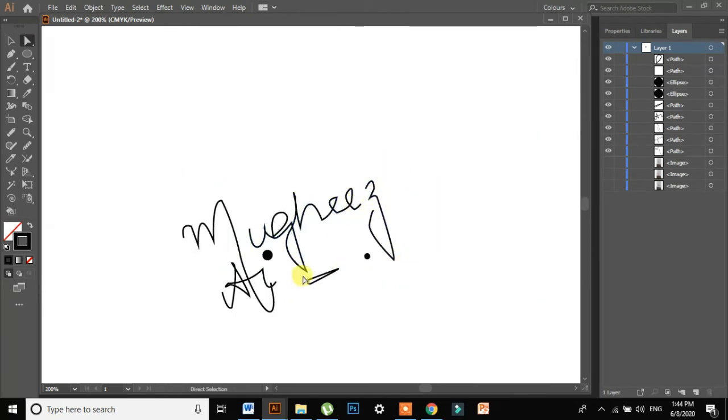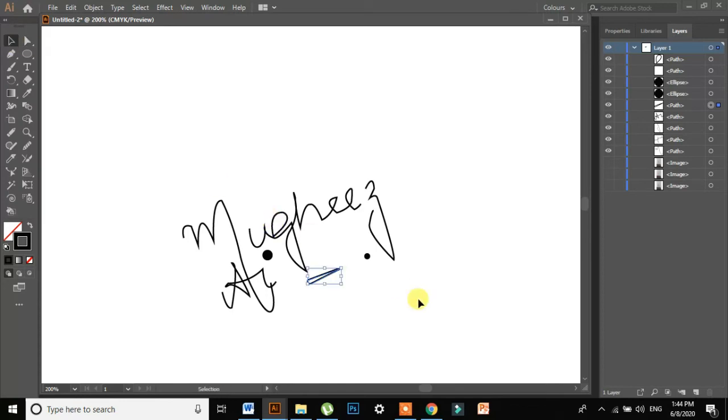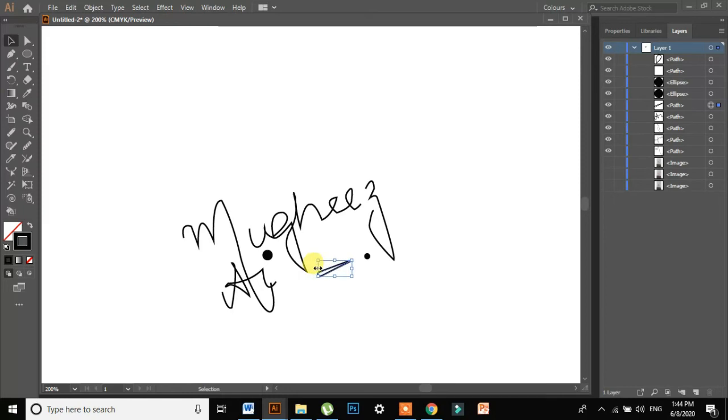I'll just move this part a little bit on the right. You can move it using your arrow keys with the selection tool. Select the part and move it with the arrow keys. Done.